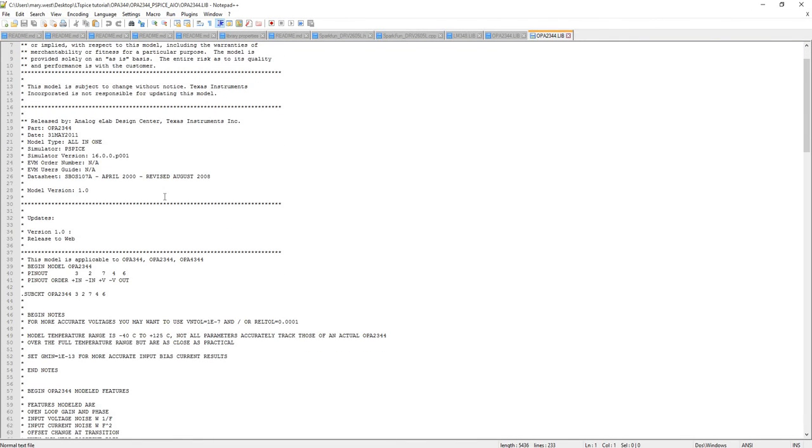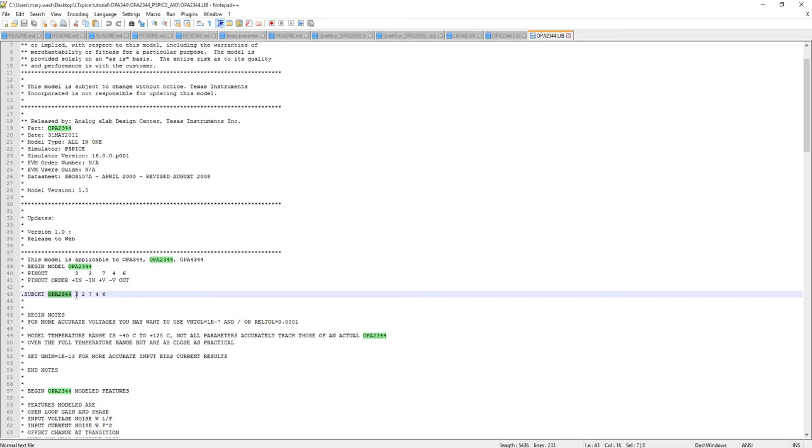So the most important part of a dot model or dot sub-circuit is that it has a unique name and that its pins are clearly labeled with an order. So pin 3 is N+, pin 2 is N-, pin 7 is V+, pin 4 is V-, and pin 6 is out.